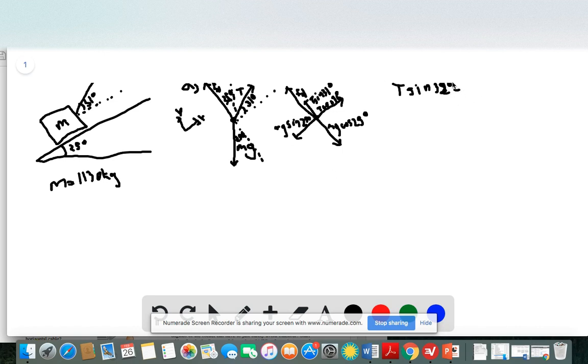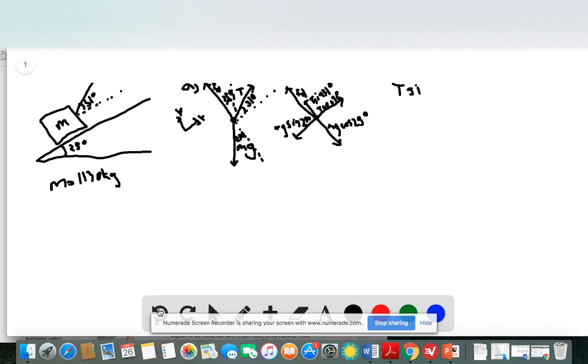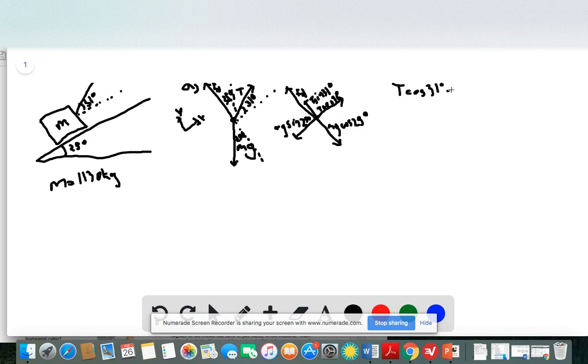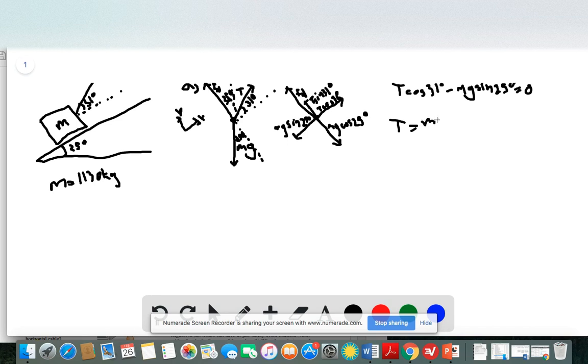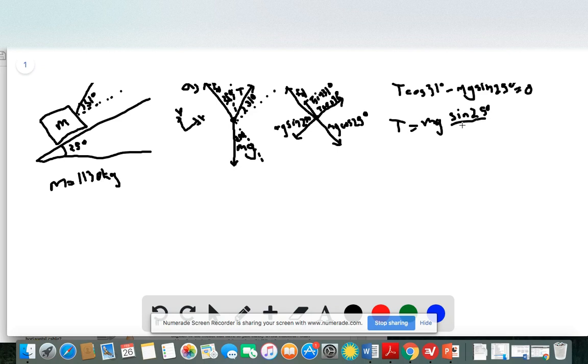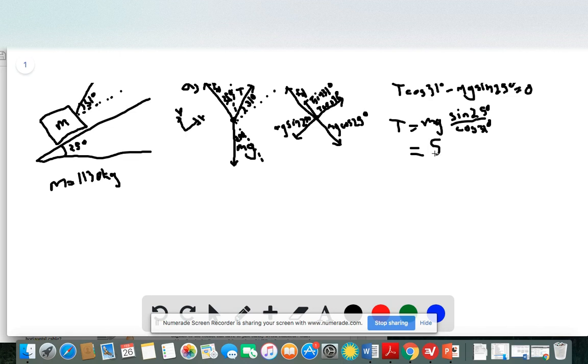So we have T cosine of 31 degrees minus Mg sine of 25 degrees is equal to zero. So solving for T leaves us with Mg sine of 25 degrees over cosine of 31 degrees. And plugging in our appropriate values for that, I get 5,460 newtons as our answer for part B.